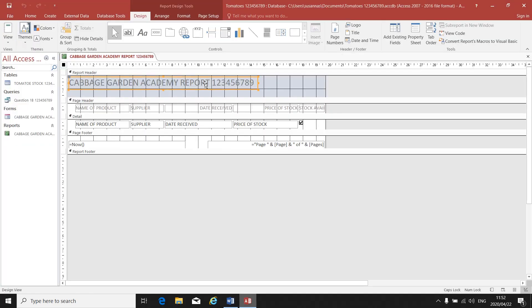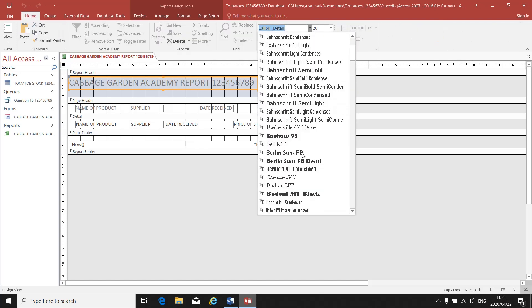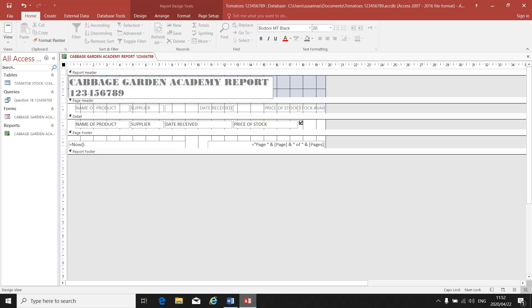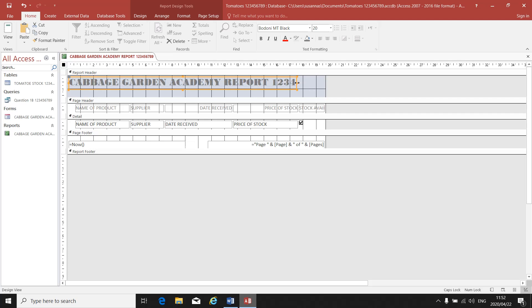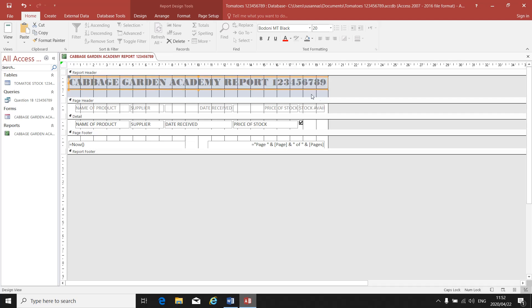Click on my report title, go to Home, and change it to Bondone empty black. As you can see, it does not fit, so I'll have to make my block a bit bigger so that my report title fits. And I have to put it in the center.